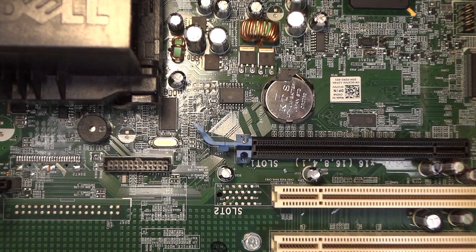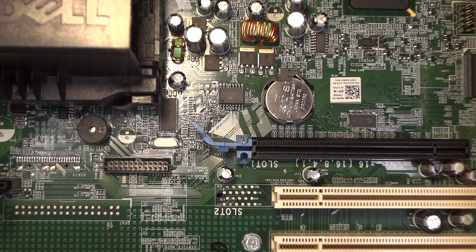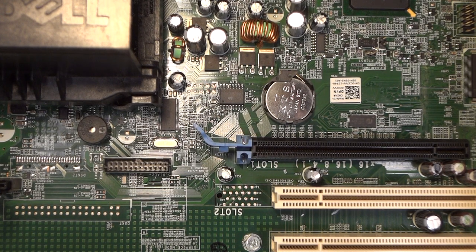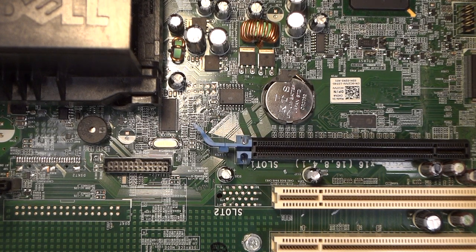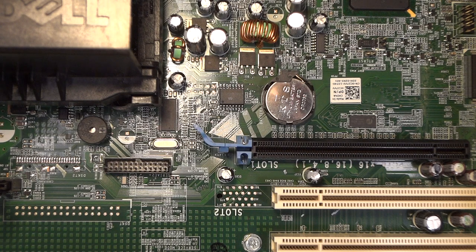Okay guys, we have this Dell computer. This is to remove the battery. This is one of the worst designs I've ever seen on a computer.